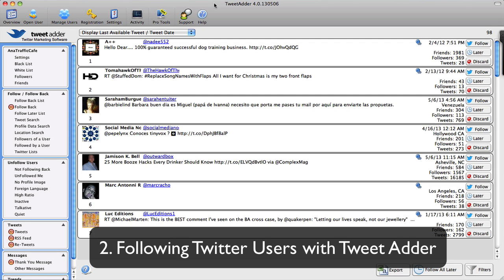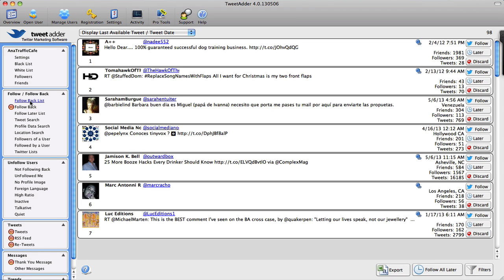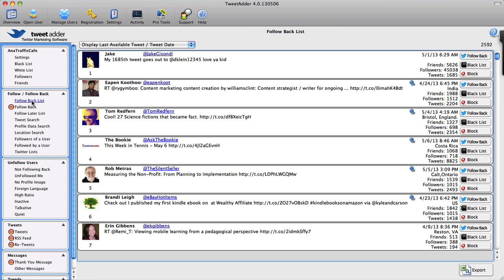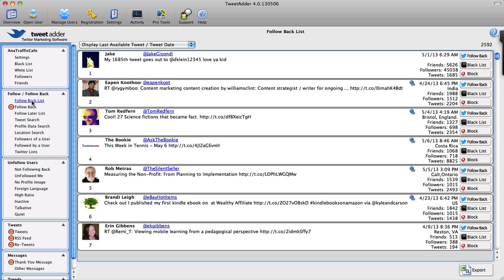Now as far as following them, I've already kind of shown you what your options are. The one thing of note is that you cannot, cannot, cannot automatically follow people at this moment. It's against Twitter rules, so if you ever find a program, a tool, or software that says they can do it automatically, just know that it's against Twitter rules and I would highly recommend that you avoid that program.